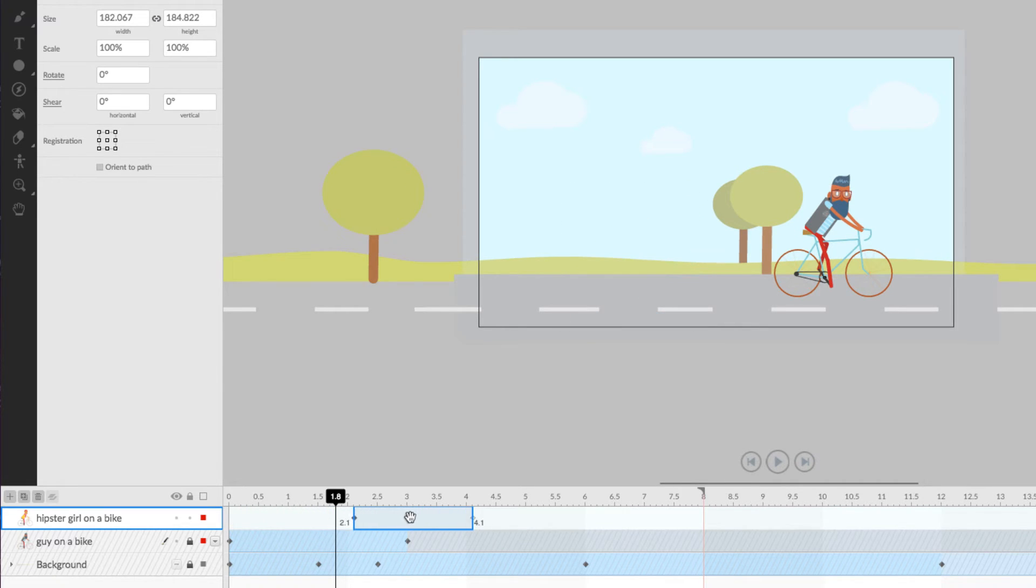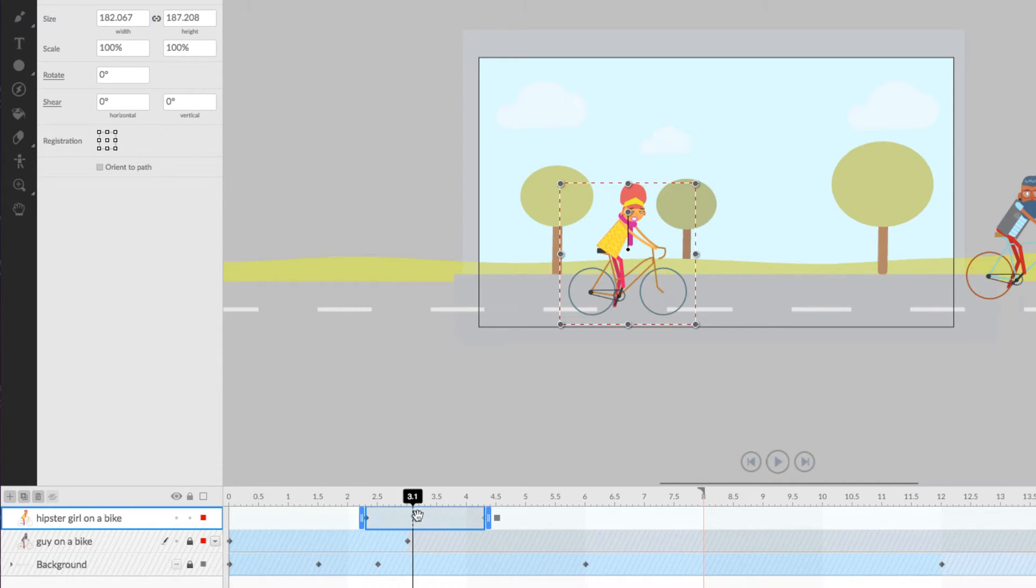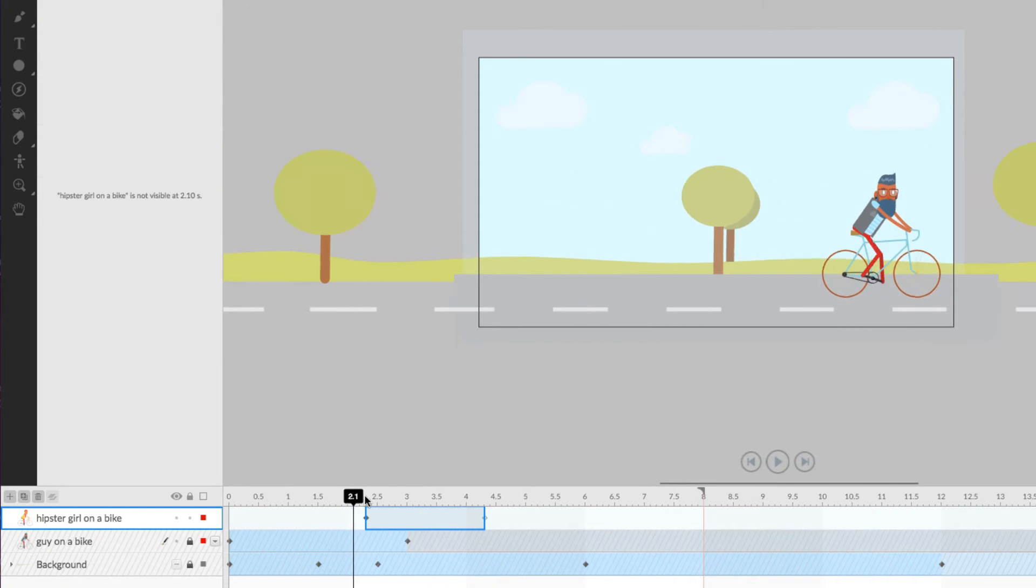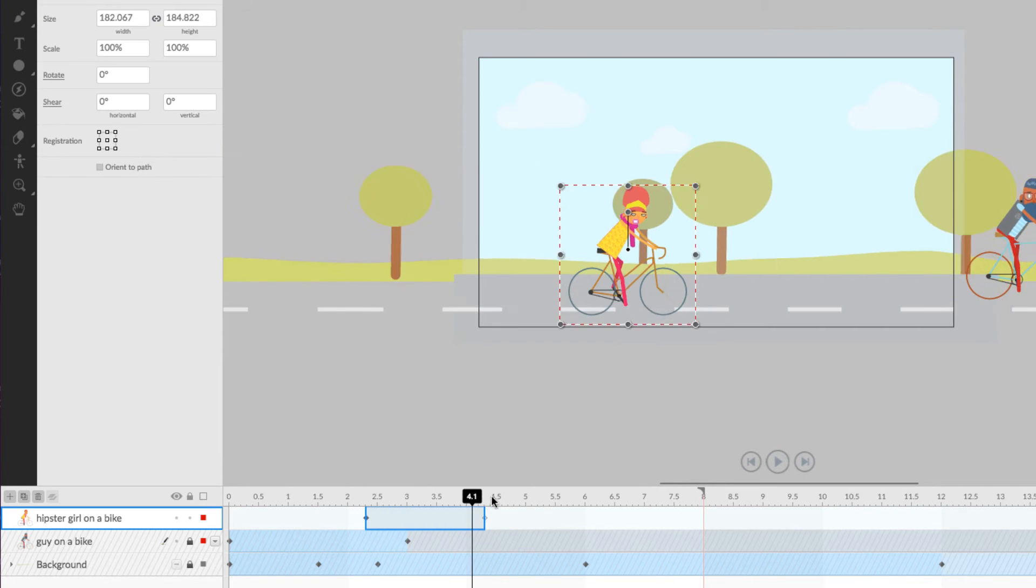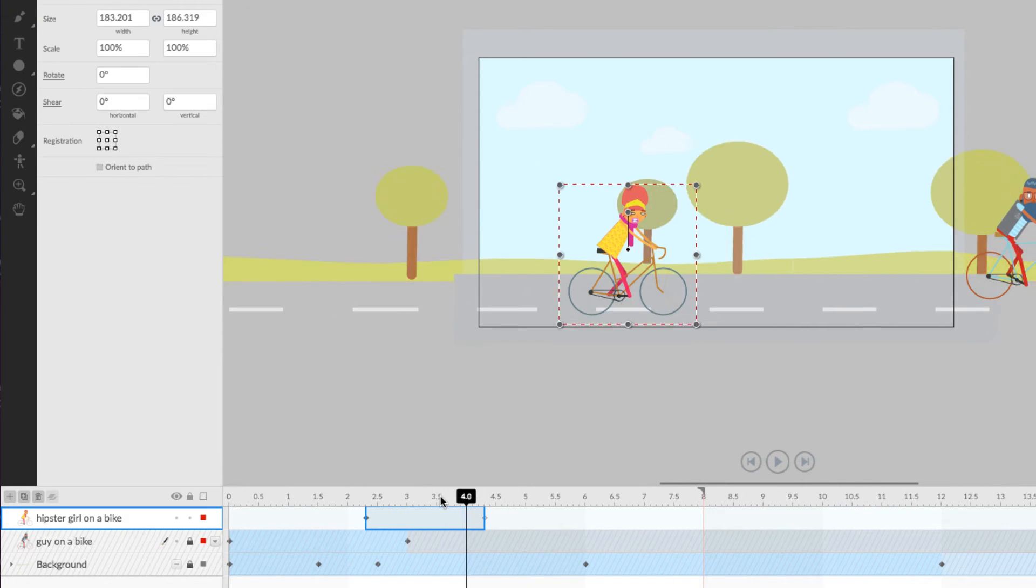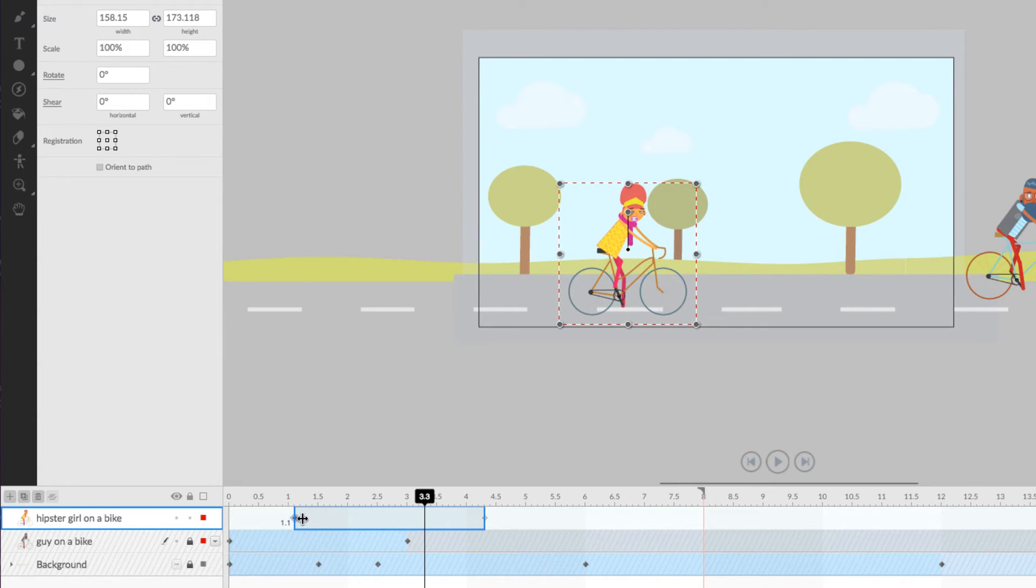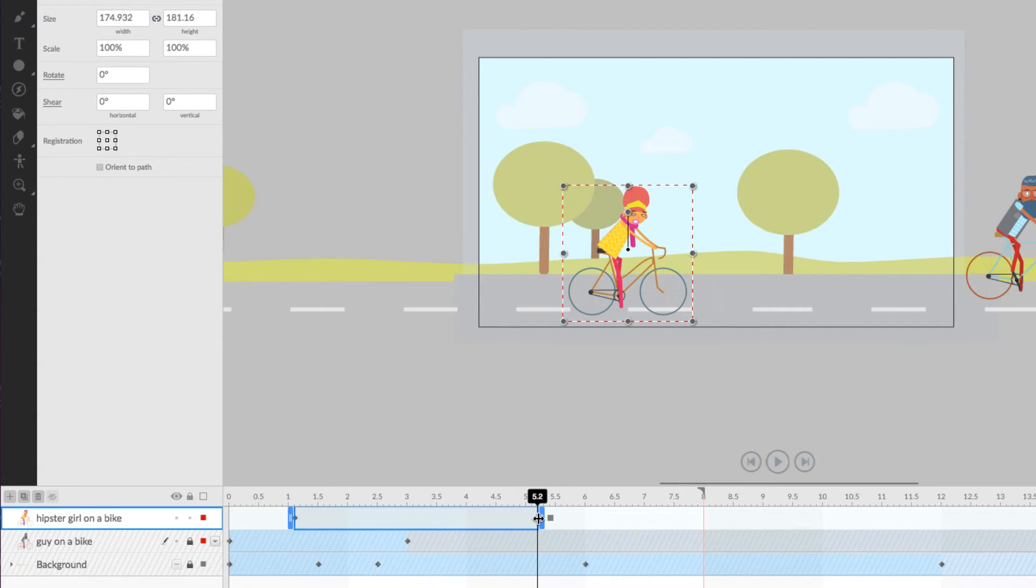This essentially allows us to click and drag the time band up and down the timeline where we want it to be seen in time. With a finite time band, we can even manually set the start and end points of the layer by clicking and dragging the handles on either end.